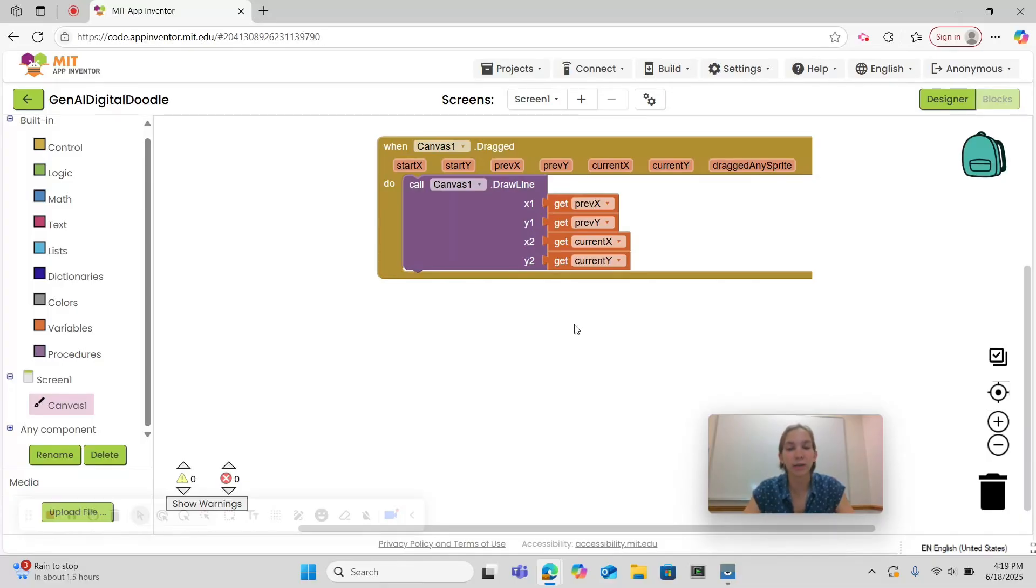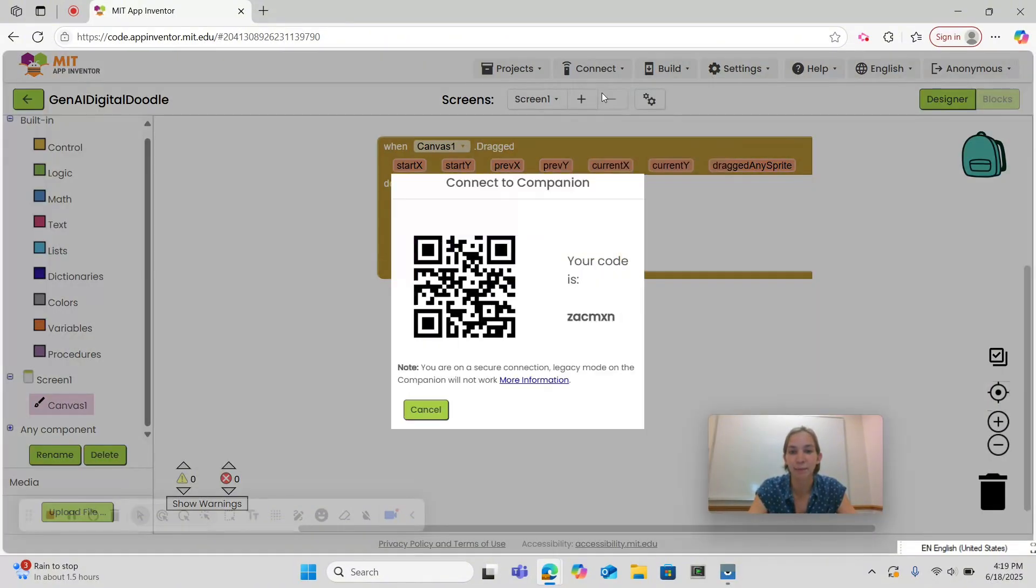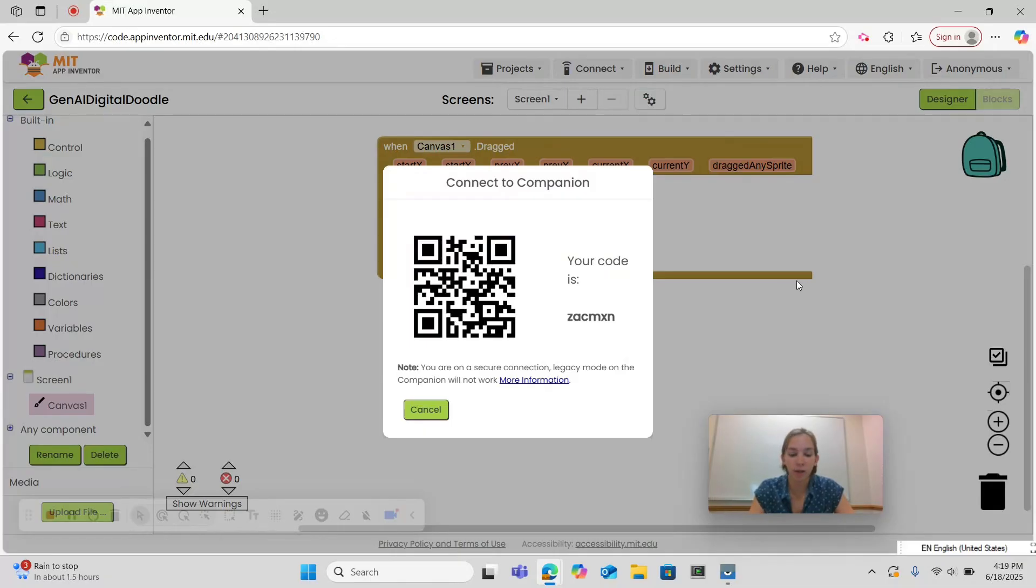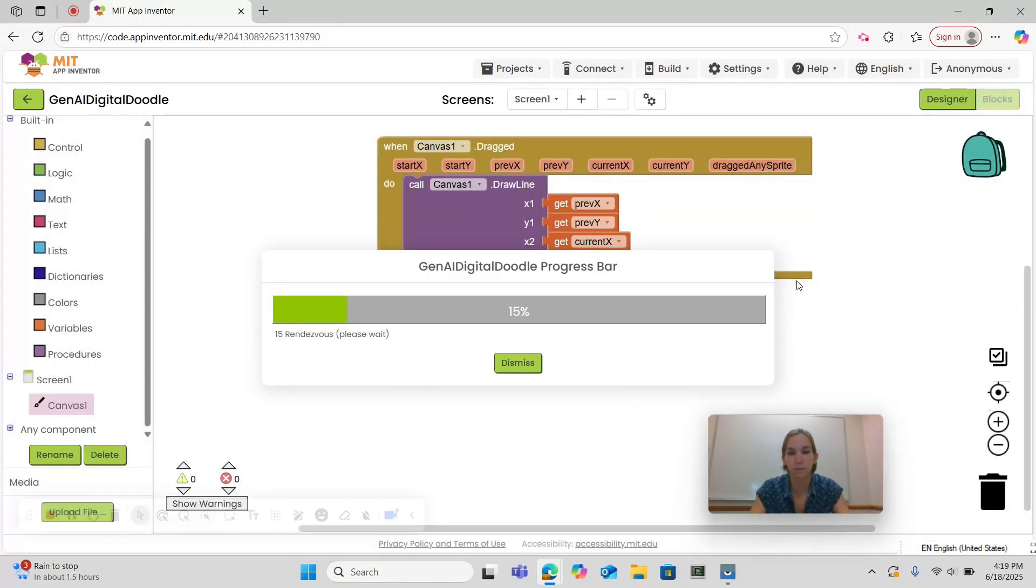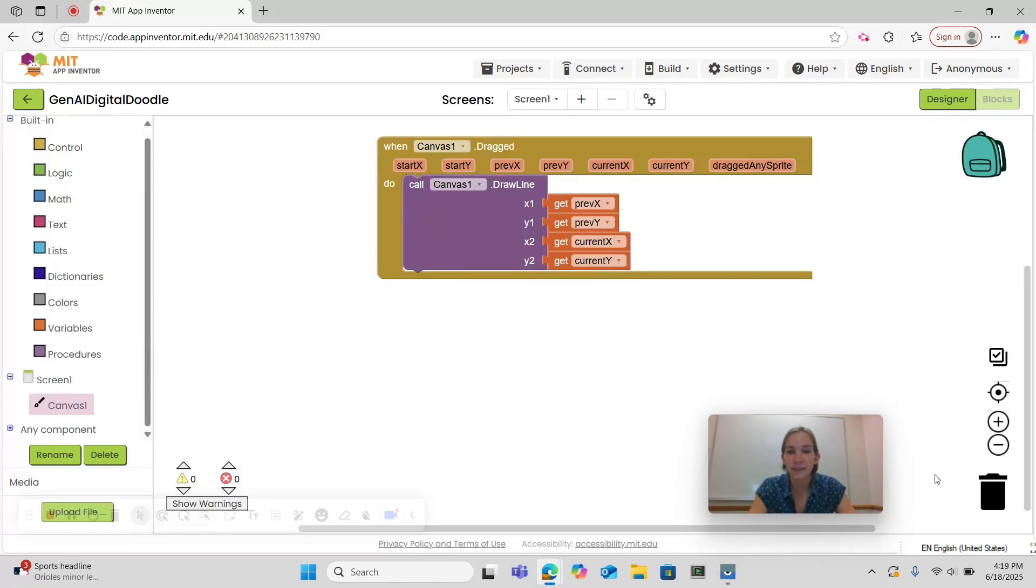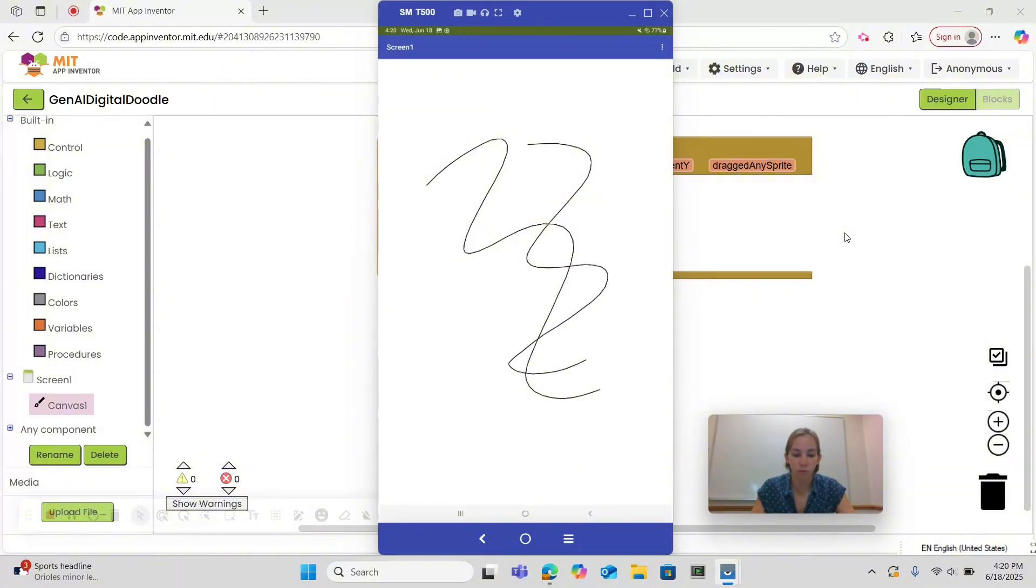Now we can already start to test our app. Open up the MIT App Inventor app on your mobile device and select connect at the top of your screen and AI companion. A QR code will appear and you can scan the QR code with your mobile device. Now let's see what our app can do already. So now we can draw on our app,